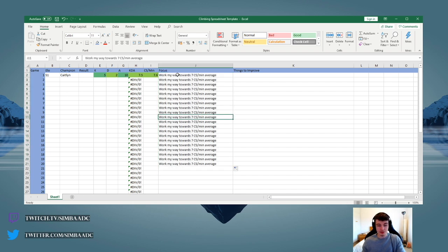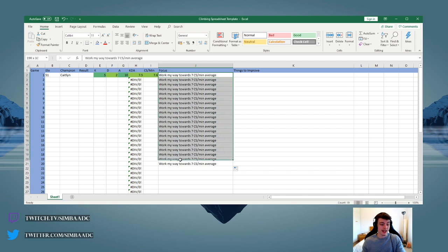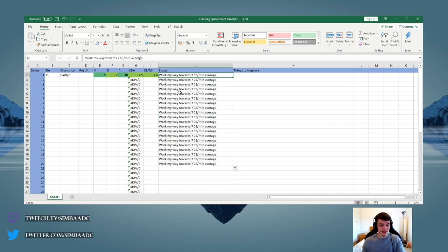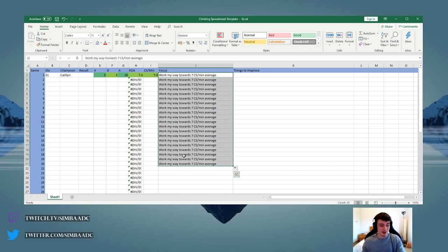So for example, recently my focus has been more towards increasing my APM, using my F keys, better map awareness, better rotation, stuff like that.